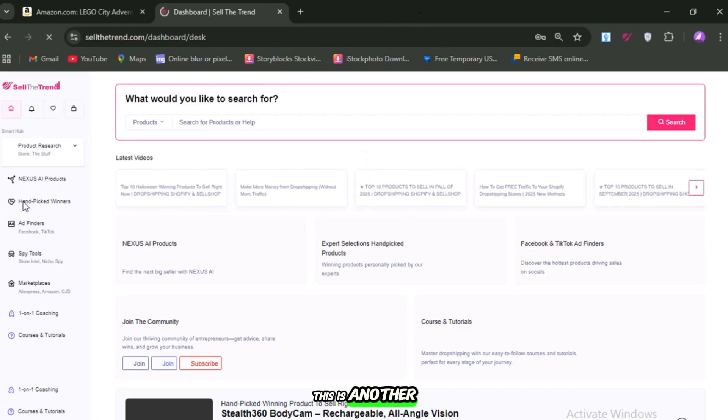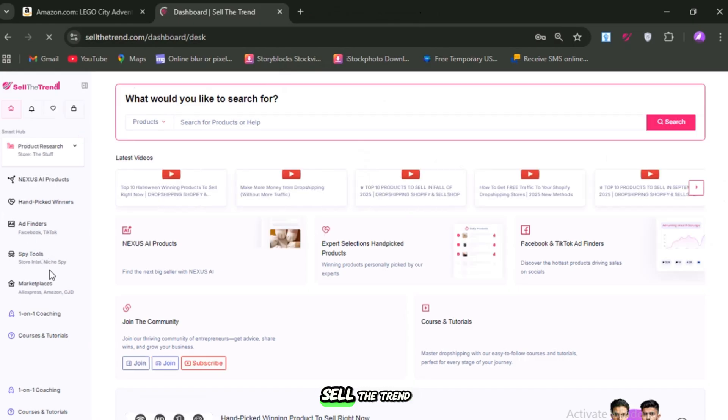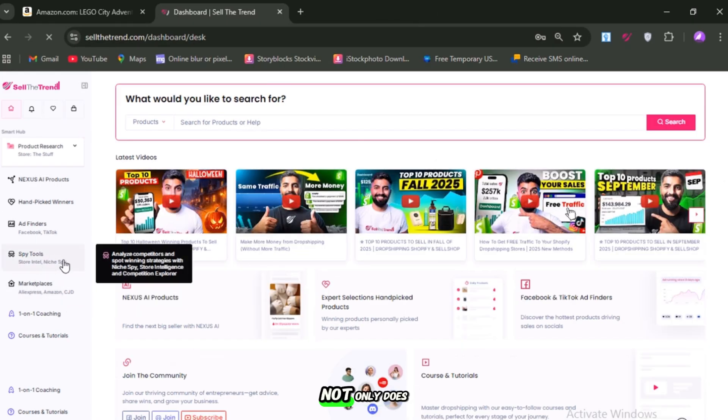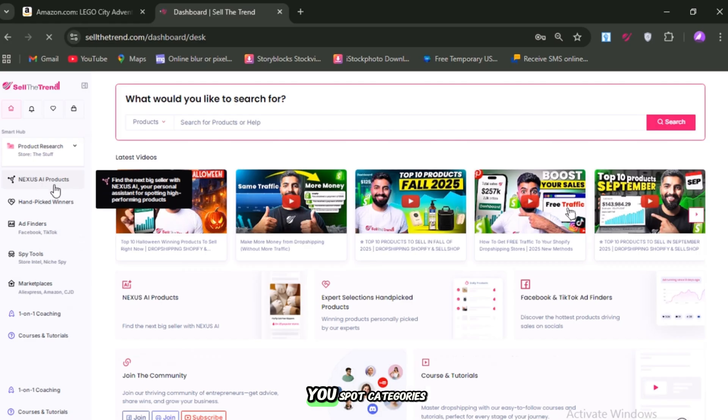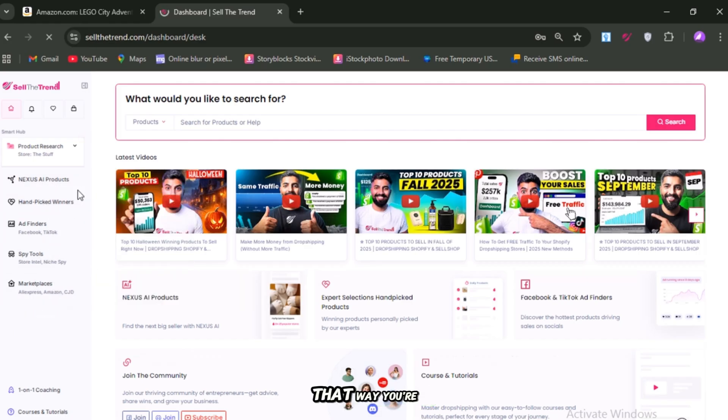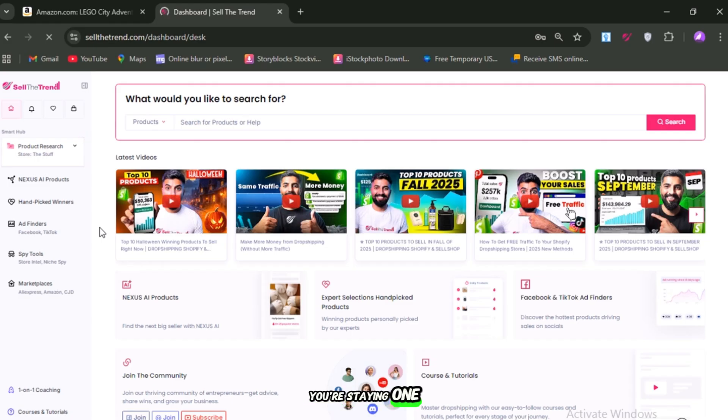This is another reason to keep Sell the Trend handy. Not only does it show you which products are hot, it also helps you spot categories that are on the rise. That way, you're not chasing old fads, you're staying one step ahead.